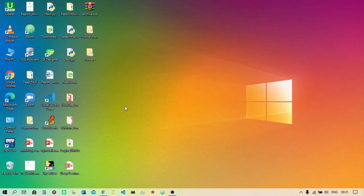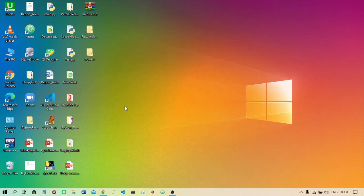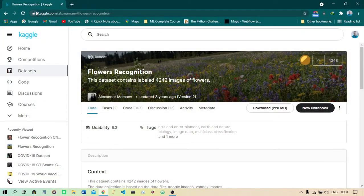Hello and welcome. In this project I am going to make a deep learning model which will identify the type of flower by looking at just the flower image — whether it is a rose, sunflower, daisy, and so on. I have taken this dataset from Kaggle, and I'll provide the link in the description. This dataset contains 4,242 images of flowers and is approximately 228 MB.